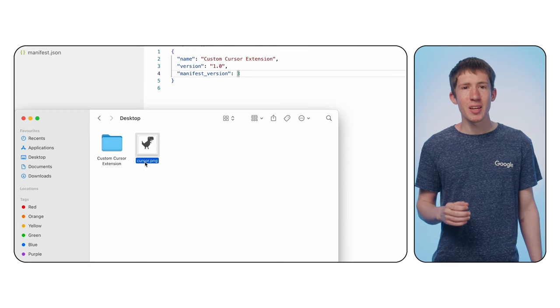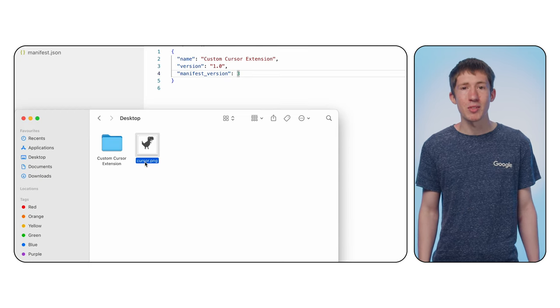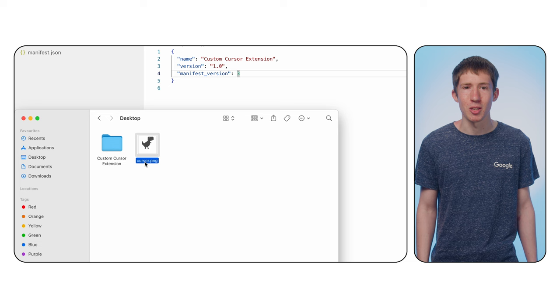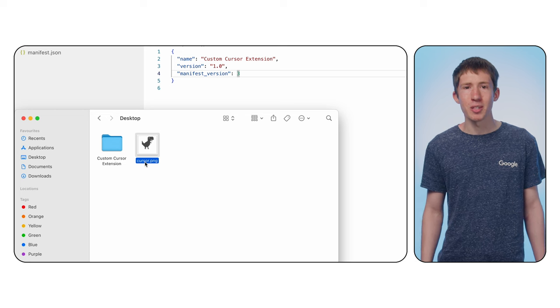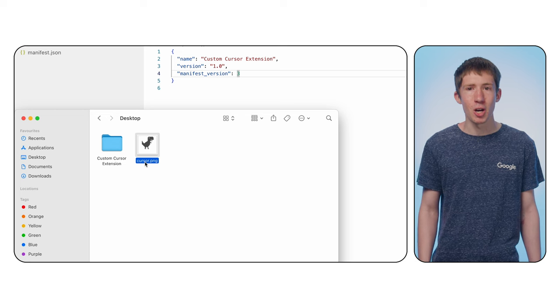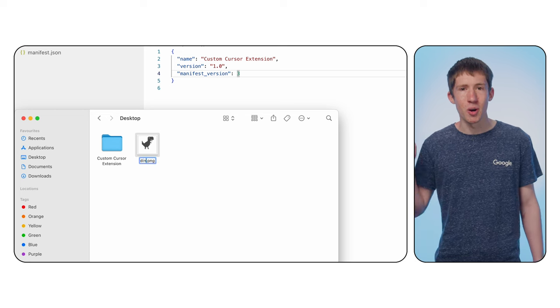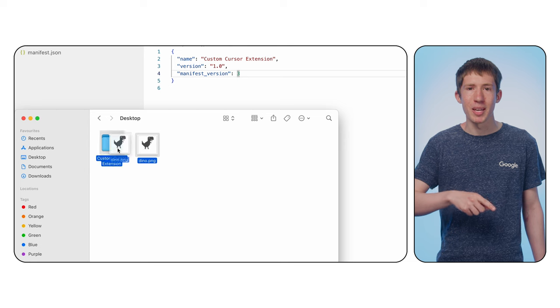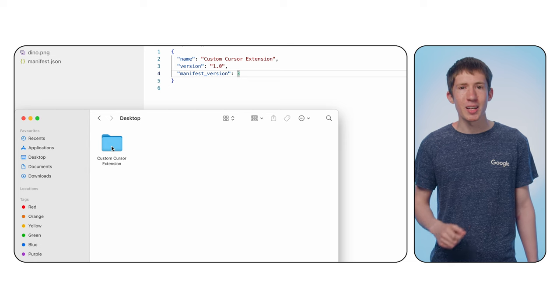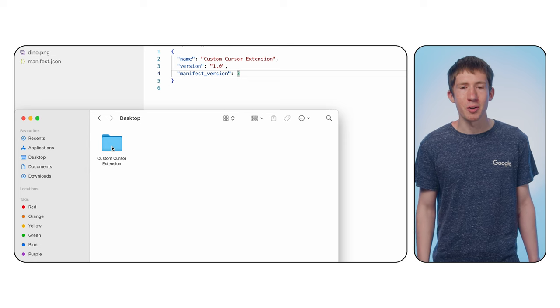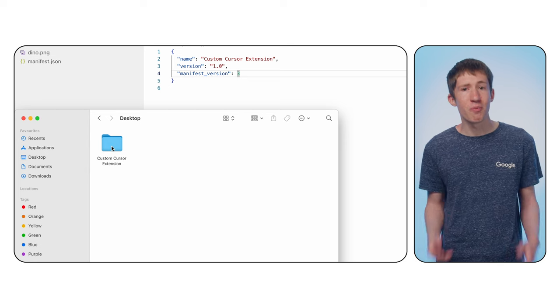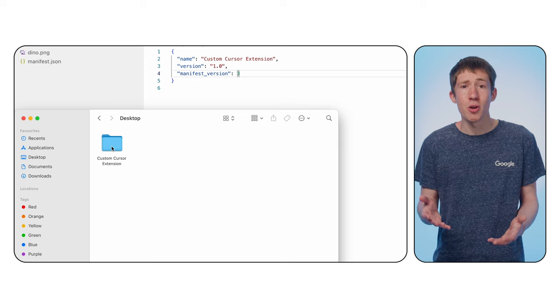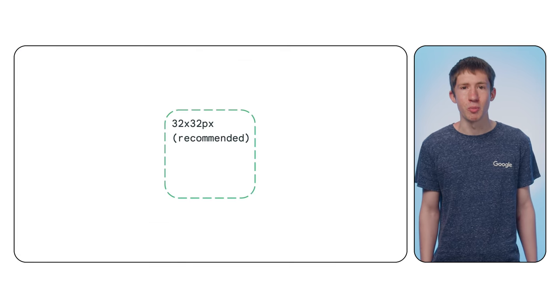Hopefully it goes without saying that our extension will need to contain the image for the cursor we'd like to use. I already have my dino saved as cursor.png on my desktop, so I'll drag it into my extensions directory. I'll include a link to my dino file in the description, or feel free to use your own. For best results, use an image that's 32 by 32 pixels or smaller.